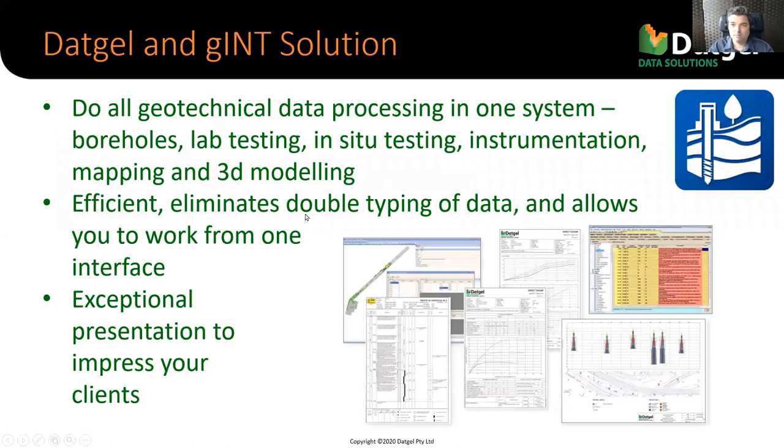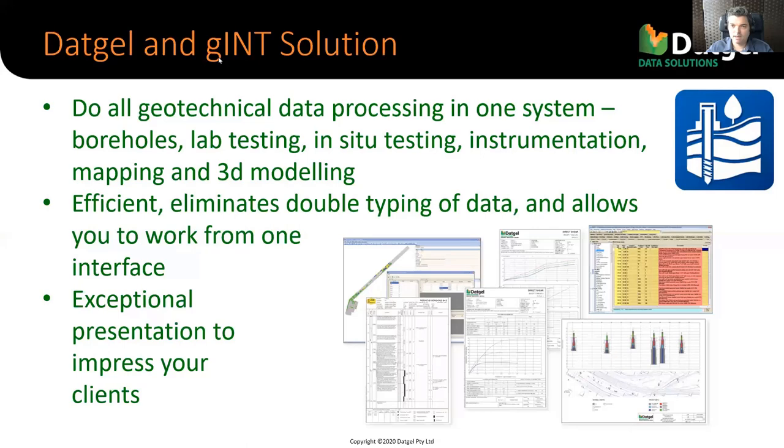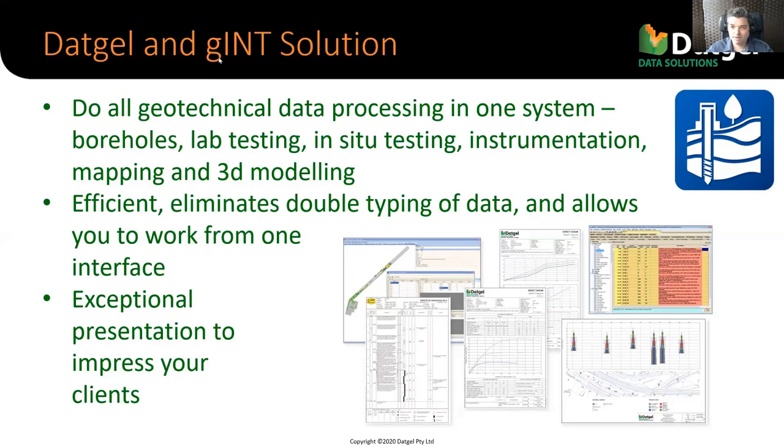So the Gint and DatGel solution. It is a combination of the two products or software. Together, it allows you to manage and report all types of geotechnical data. And it eliminates the need to type data twice and eliminates the need to have hundreds or thousands of spreadsheets kicking around. And it has very high quality reporting options.